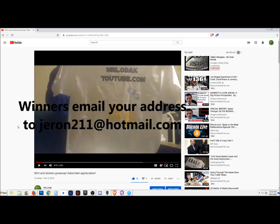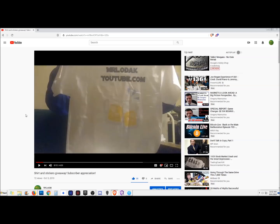Again, thanks everyone for participating and congrats to the winners. I'll see you on the next video.